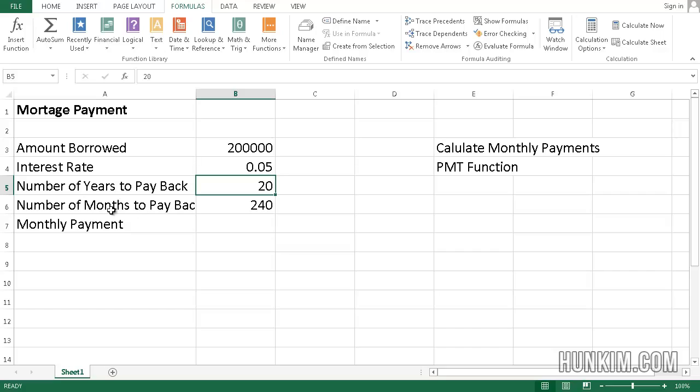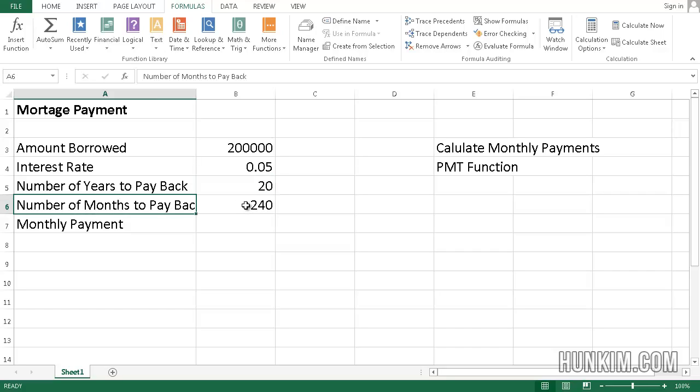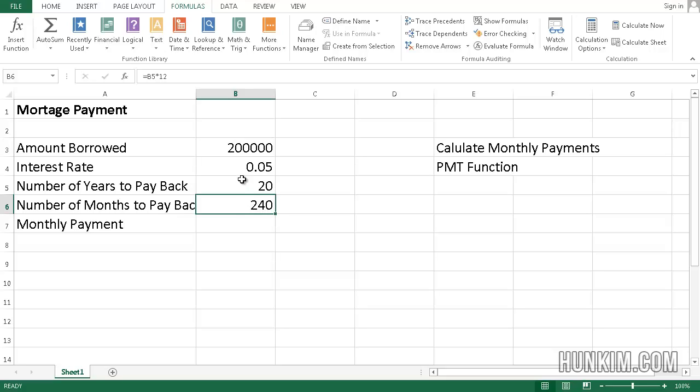Notice how the number of months to pay back is 240. This value is equal to the previous cell, which is B5, times 12, because there's 12 months in a year. Now, how do we figure out the monthly payment? Let's use a PMT function.